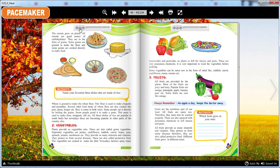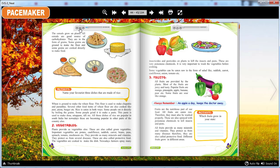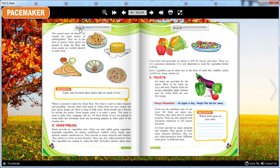The cereals grow on plants. All cereals are a good source of carbohydrates. They are in the form of grains. Some grains are ground to make flour and some grains are cooked directly to make food. Wheat is ground to make wheat flour. This flour is used to make chapatis and parathas. Several other food items of wheat flour are also cooked like puri, pizza, burger etc.